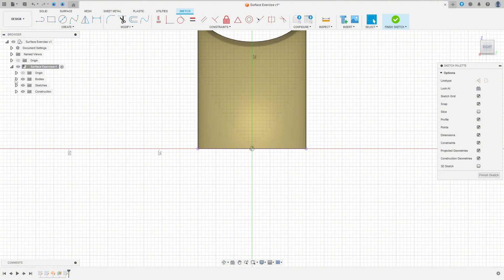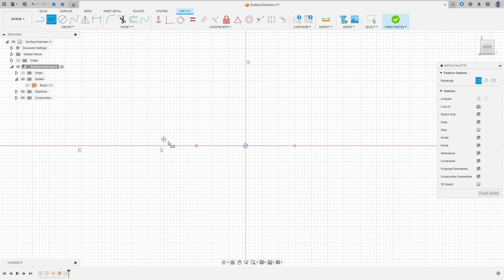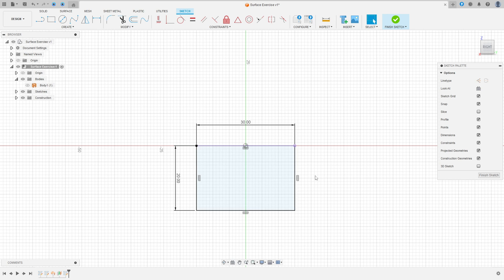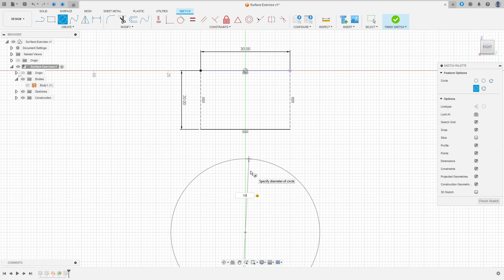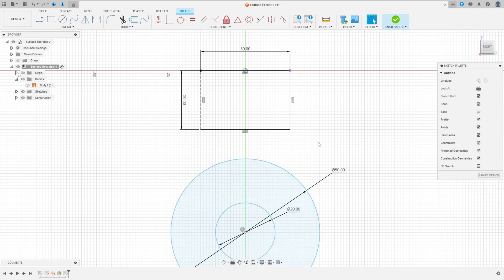Now we can hide this surface a little bit. We have this projected line here. Select the two-point rectangle, click here on this point. The rectangle has 30mm here and 20mm here, OK. Select these two lines and make them construction lines. Now select the circle — make a circle here with 50mm diameter, and create another one with 20mm diameter, OK.